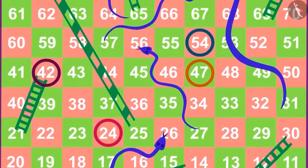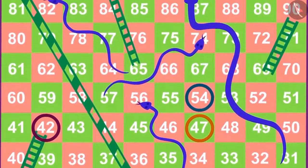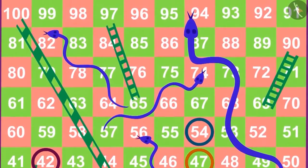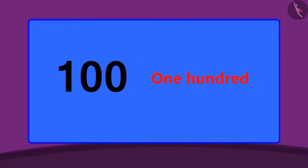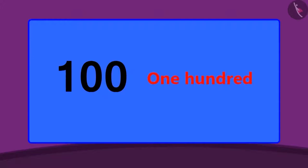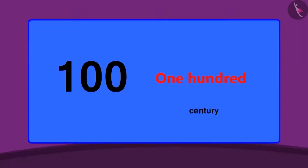So far we have learnt about two digit numbers. In this lesson we will learn about three digit numbers. The count of three digit numbers starts from 100. Do you know that 100 runs in the game of cricket is also called a century?